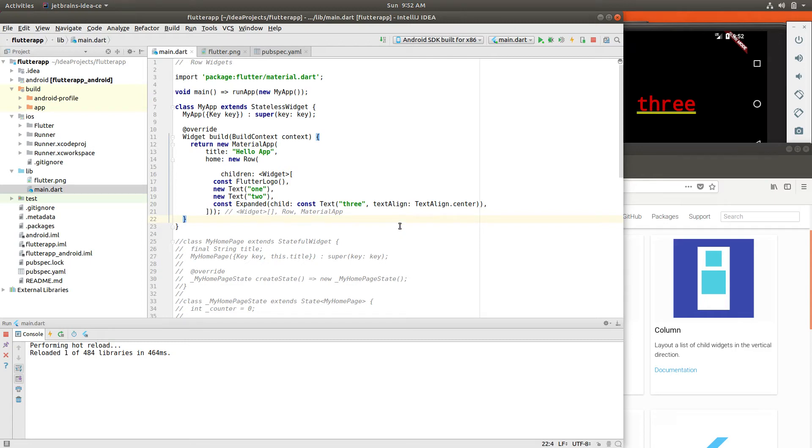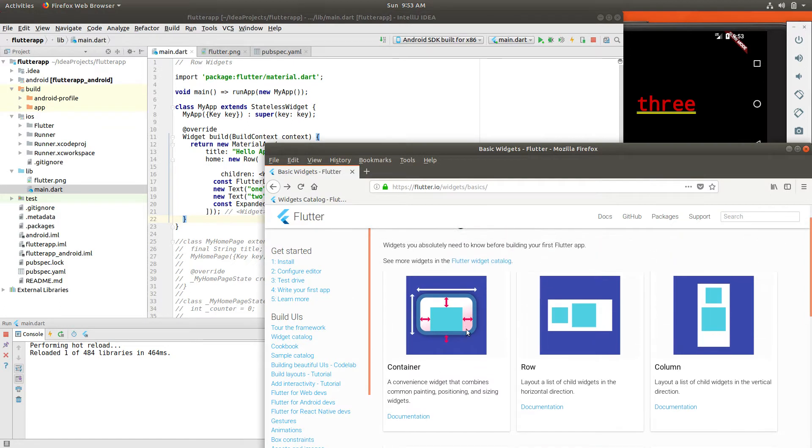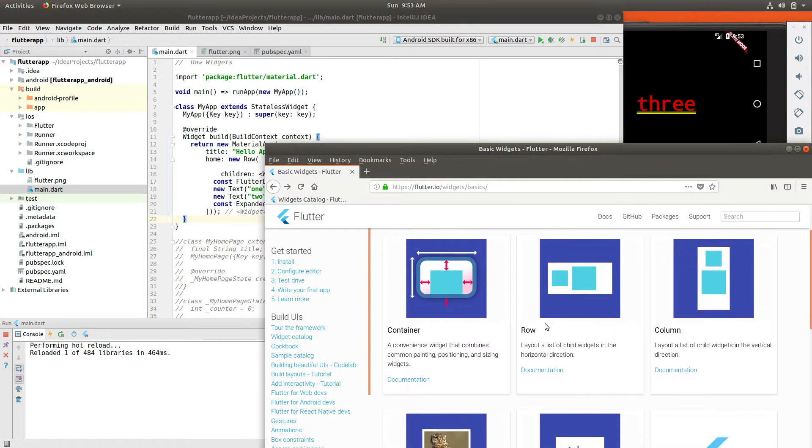Hi everyone, this is Richard. In this video, let's go over row widgets. So we went over the container. Row basically is the same thing as a container, only it's a row.